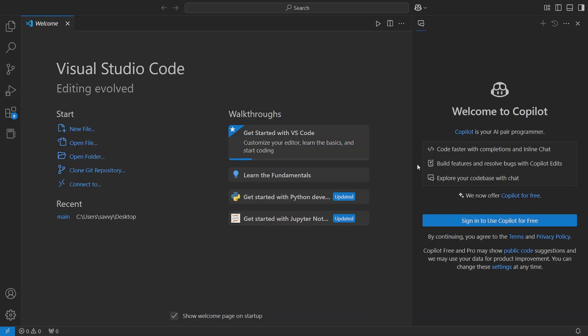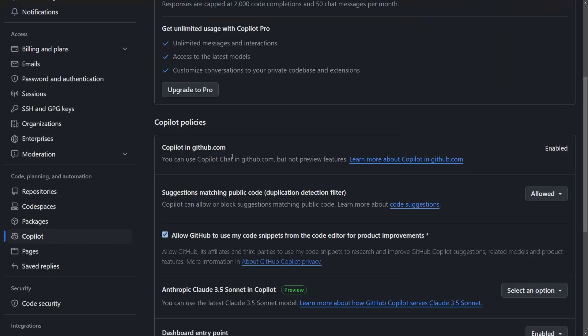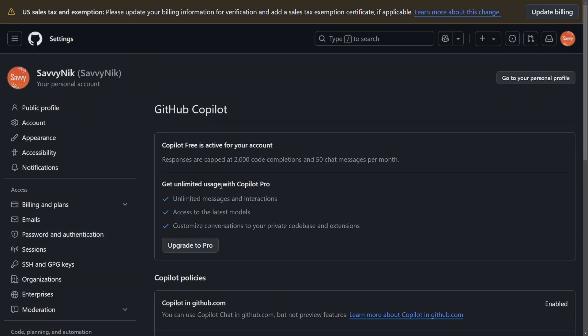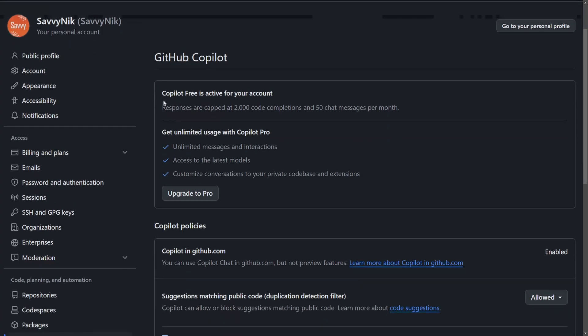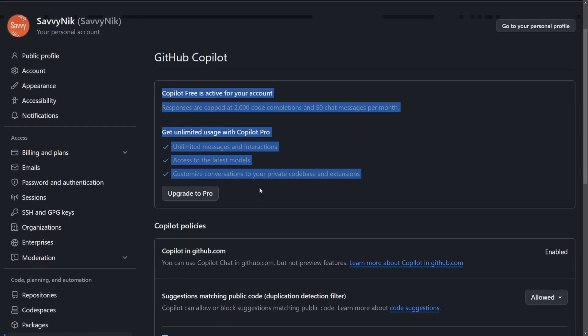But one important thing that you'll see here below—do not miss this—Copilot Free and Pro may show public code suggestions, and we may use your data for product improvement. You can change these settings.